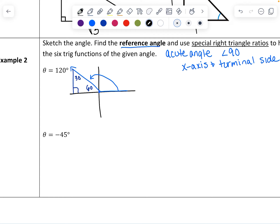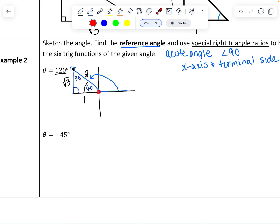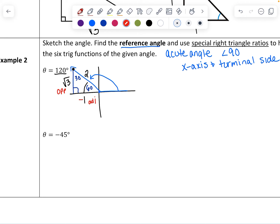We label the triangle with special ratio values: across from 30 is 1, across from 60 is square root of 3, and the hypotenuse is 2. Because we're in the second quadrant, to get to the point on the terminal side we go left 1 and up square root of 3. Since we went left, the 1 is actually negative — so the coordinates are negative 1, square root of 3, and the hypotenuse is always positive. Using the 60-degree reference angle: square root of 3 is the opposite side, negative 1 is the adjacent side, and 2 is the hypotenuse.